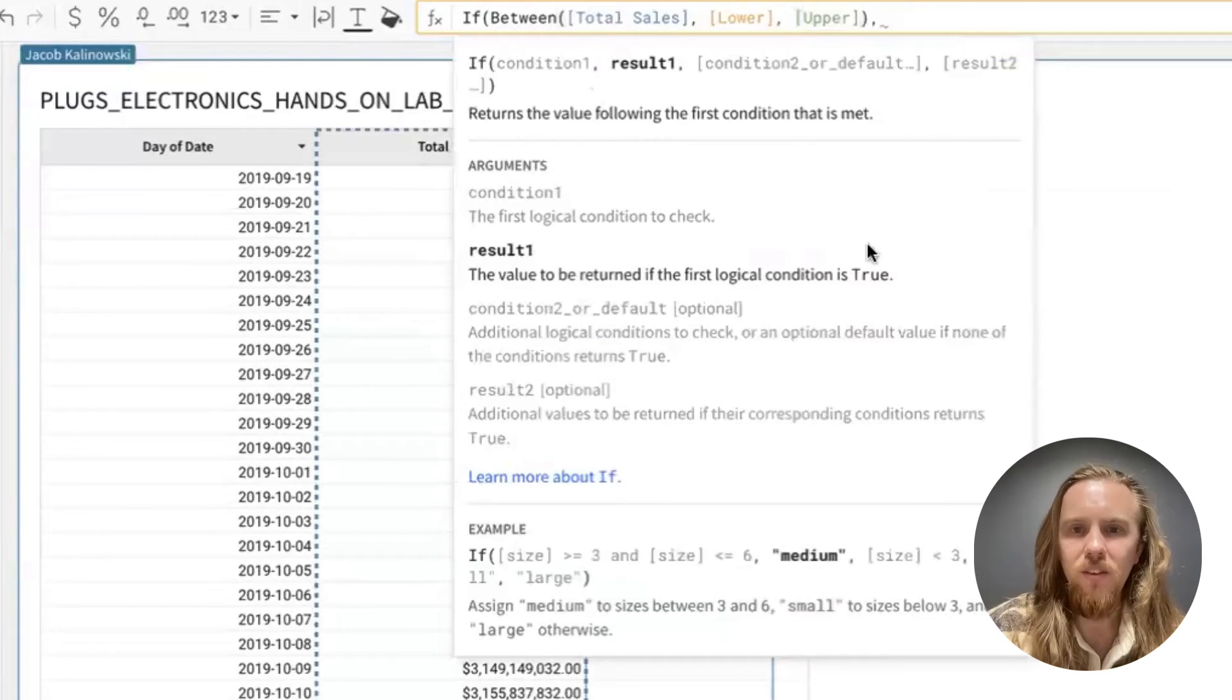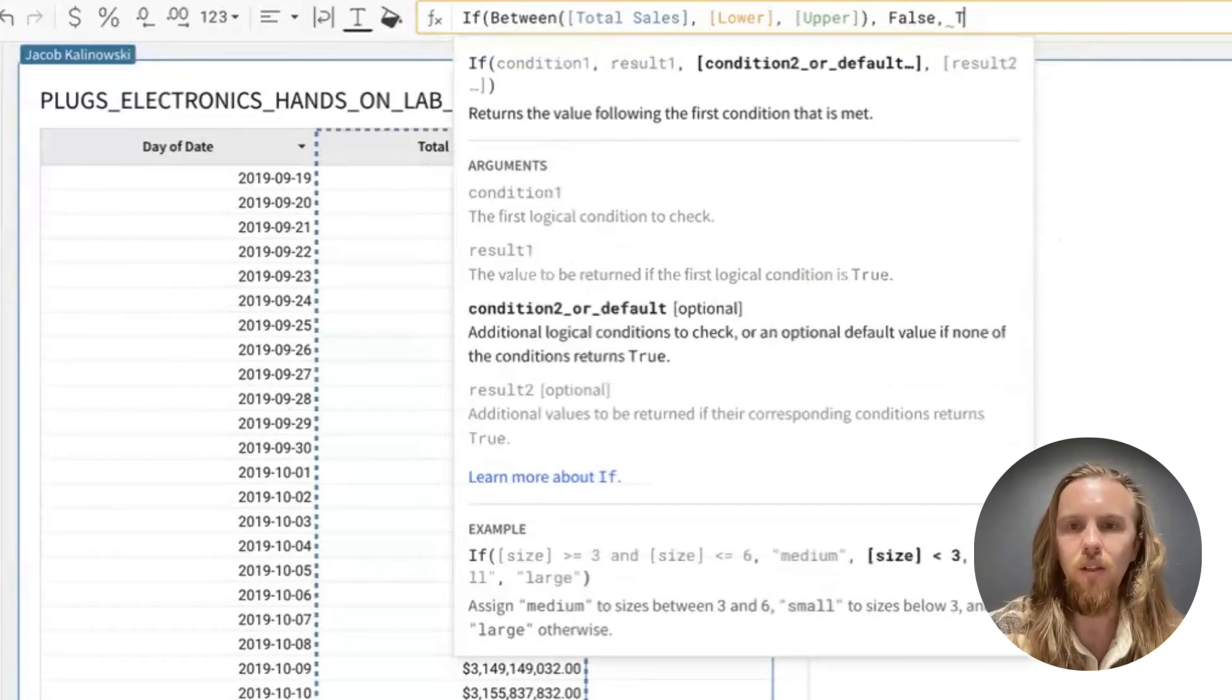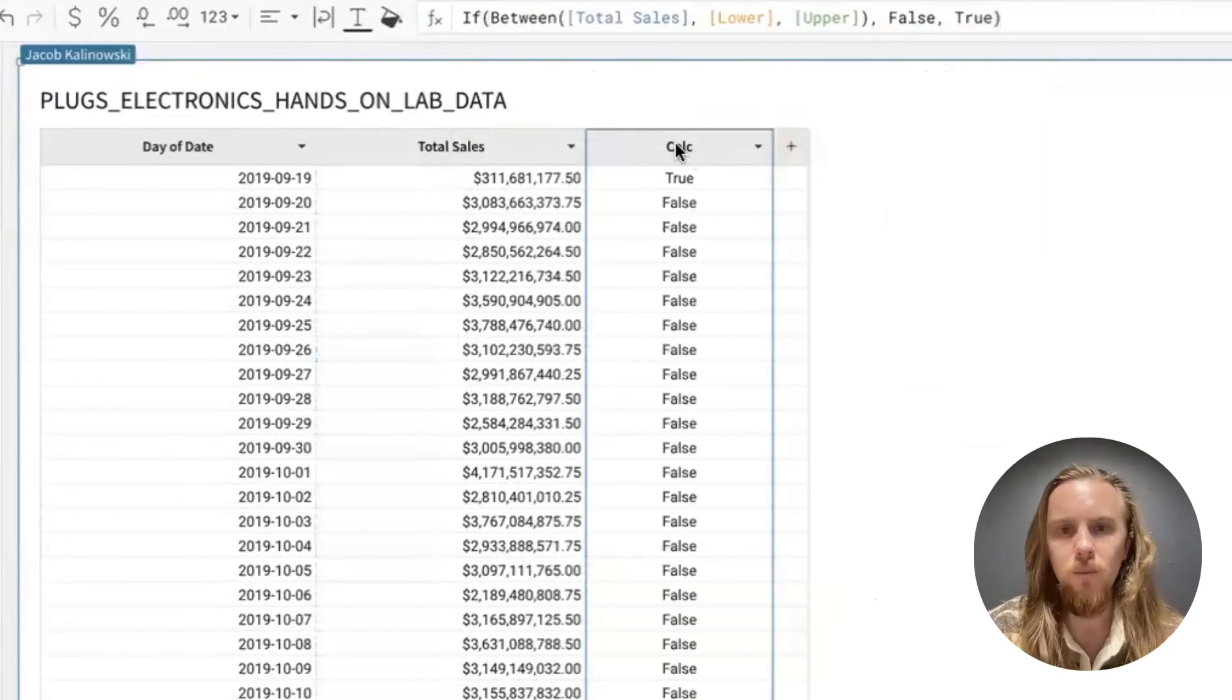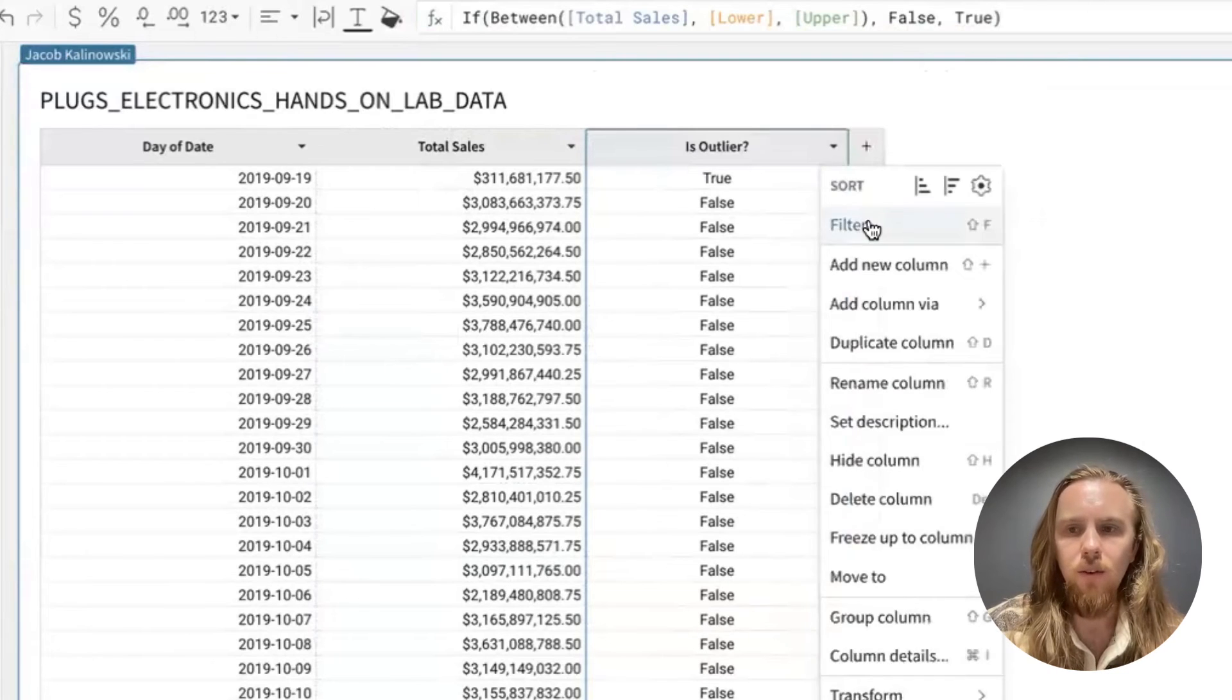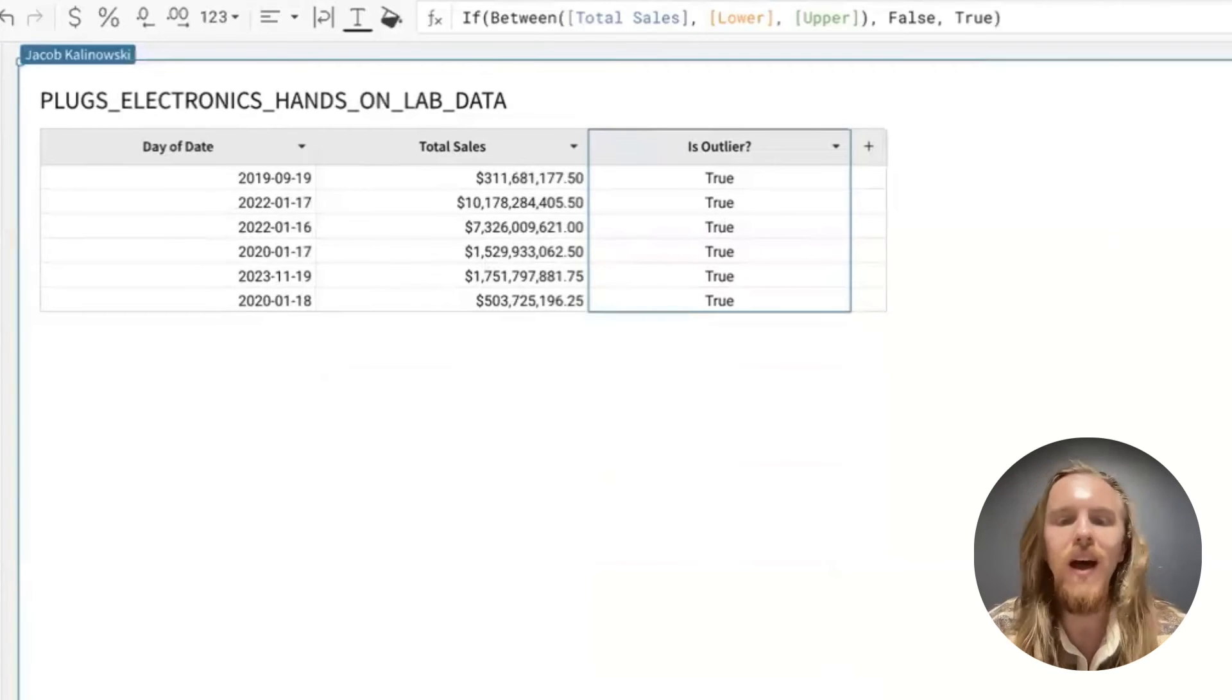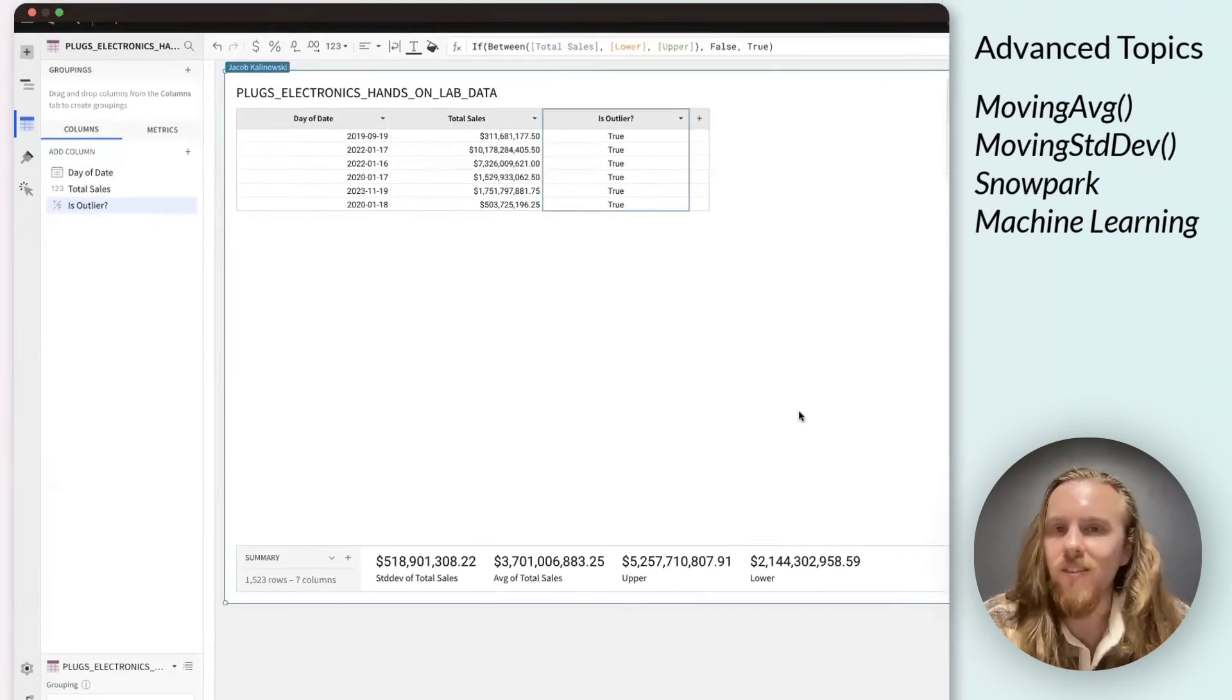So if it is within this range, we want to return false. Otherwise, we will return true. The reason that we are doing it this way is because we are going to name this column is outlier. And if we filter to only true values, this will show all of the outliers that do not lie within this range. And there you have it. That's how you can easily detect outliers in Sigma.